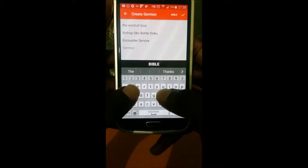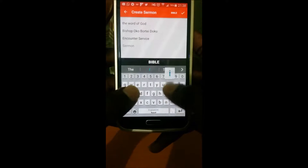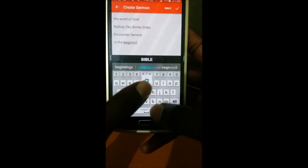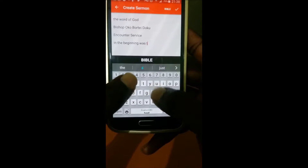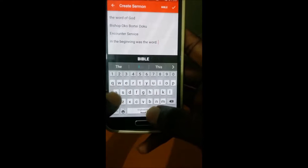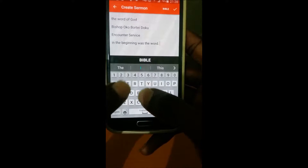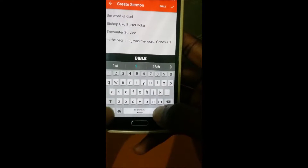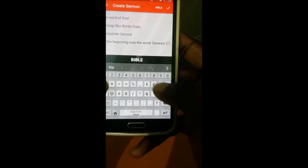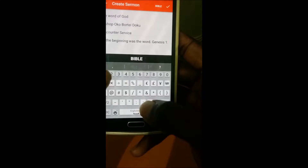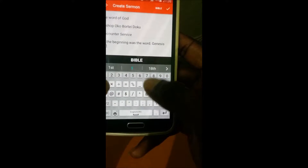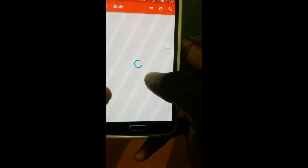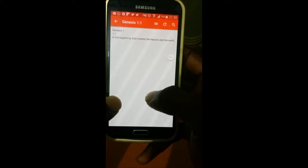So let me just type something in: 'In the beginning was the Word' — Genesis 1 verse 1. Let's check if that's true. You just tap on Genesis 1 verse 1, open the Bible, and see whether that's what it says.